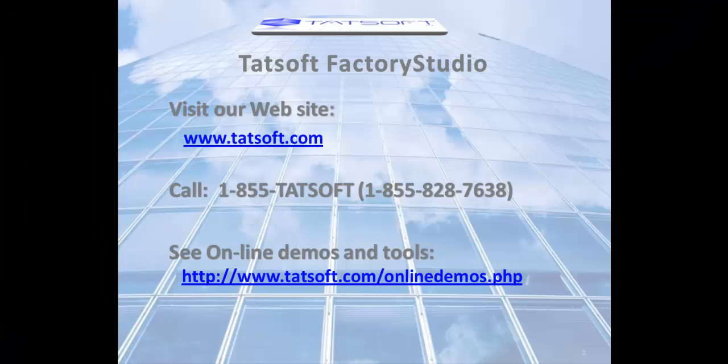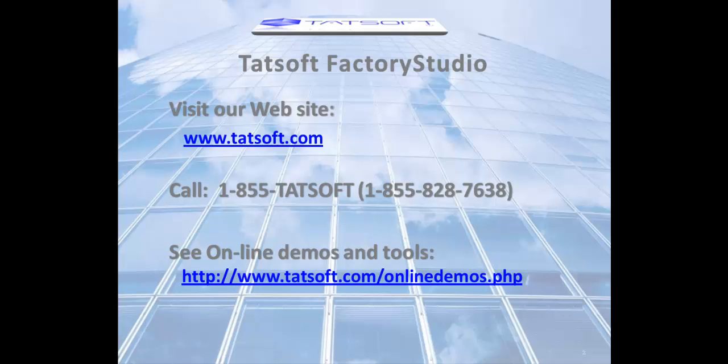We look forward to working with you soon. For more information, please visit us at www.TatSoft.com and look for other TATSoft videos online.